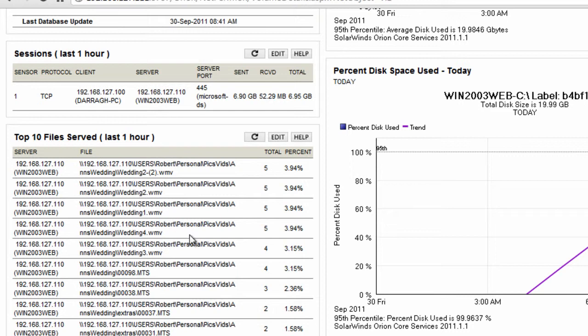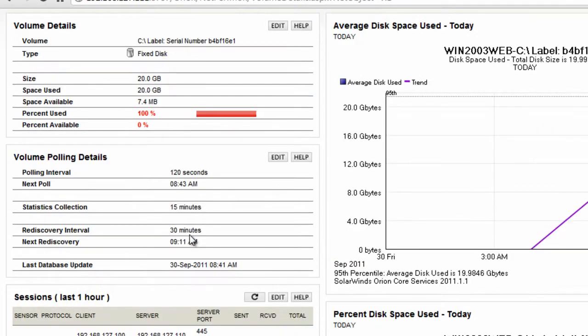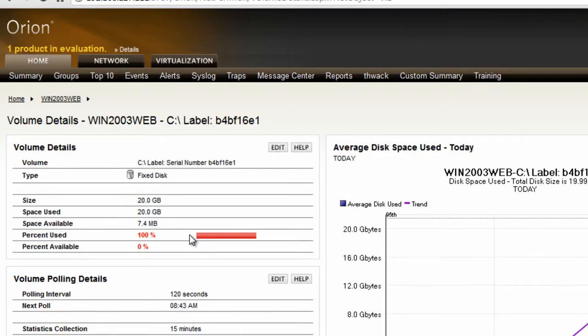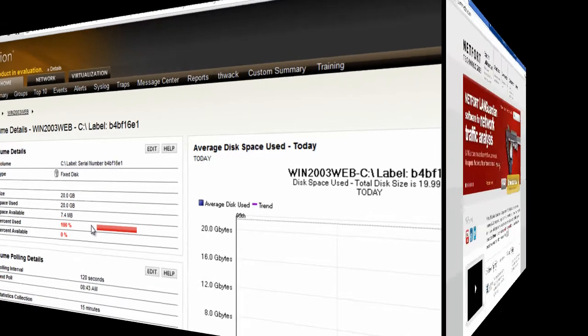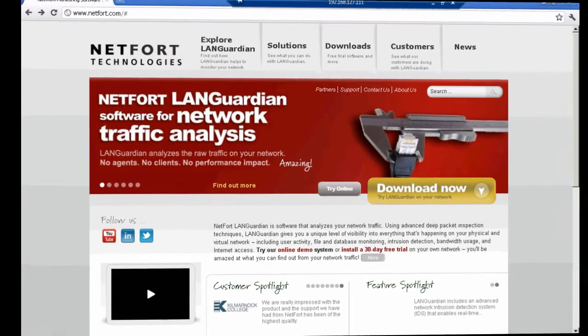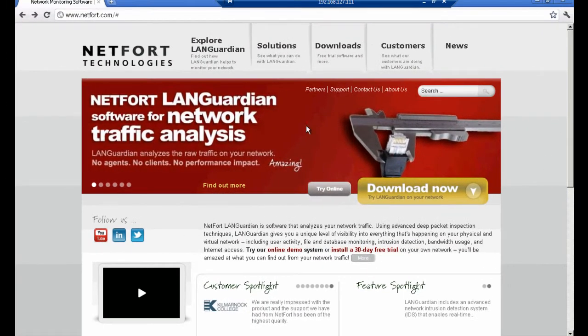So how do you go about getting these type of reports in your own SolarWinds Orion system? To get your LANGuardian working with your SolarWinds Orion deployment,